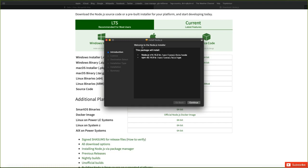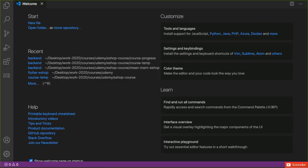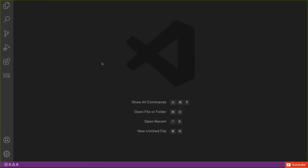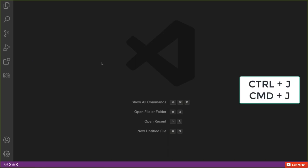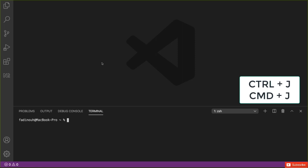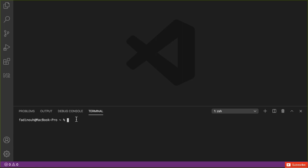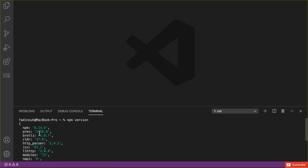After downloading, run it like any normal application installation. To be sure everything is set up correctly, you need to run some npm commands. We can use Visual Studio Code for that. After opening Visual Studio Code, open the terminal using Ctrl+J, and then you can place Node.js commands. For example, type 'npm version' and you will get the full detailed version of the installed Node.js.